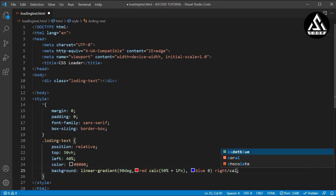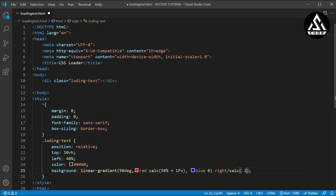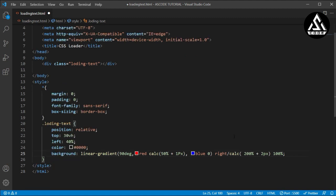Now I will type another calc function here — we will open this calc calculation function. I am going to make this 200% plus 2 pixels, and after this section the animation will run to 100%.